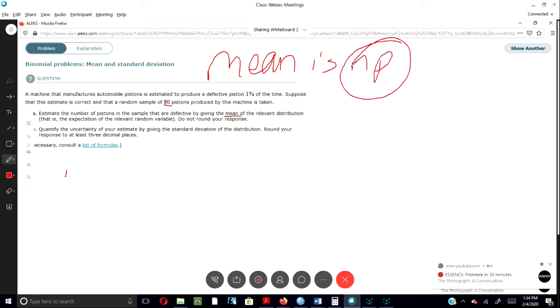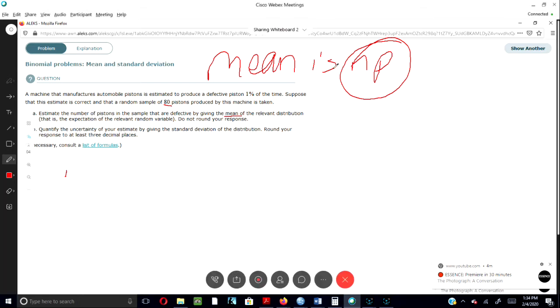So now we know that n equals 80, and 80 is the number of pistons produced by the machine.